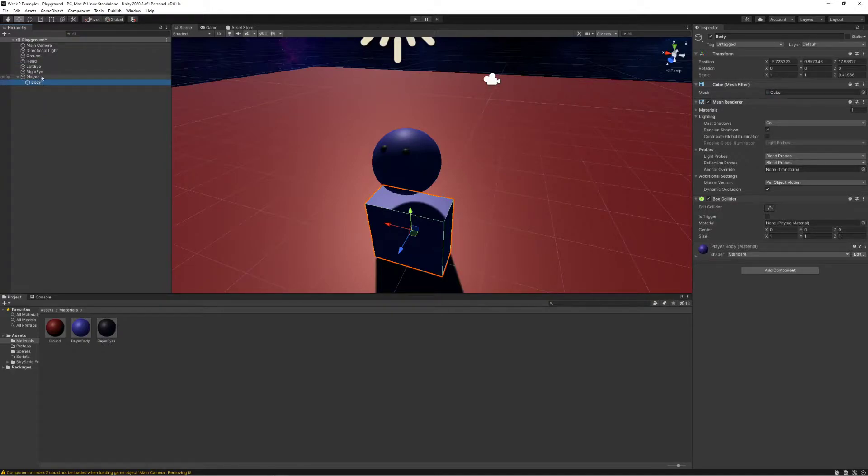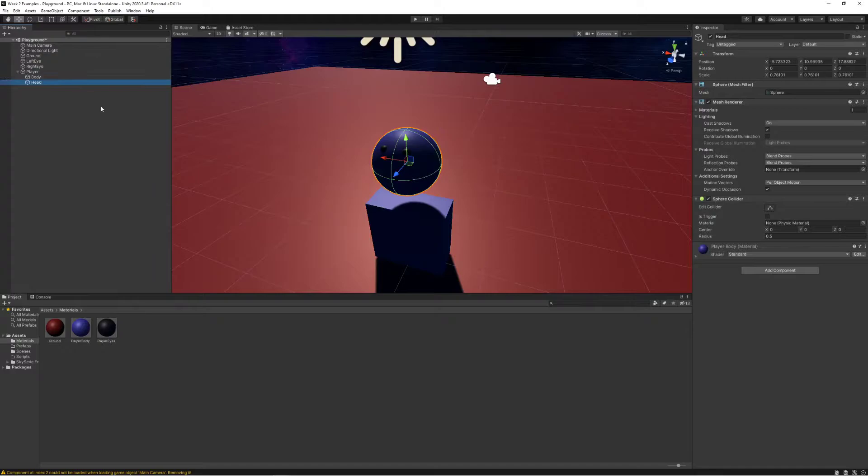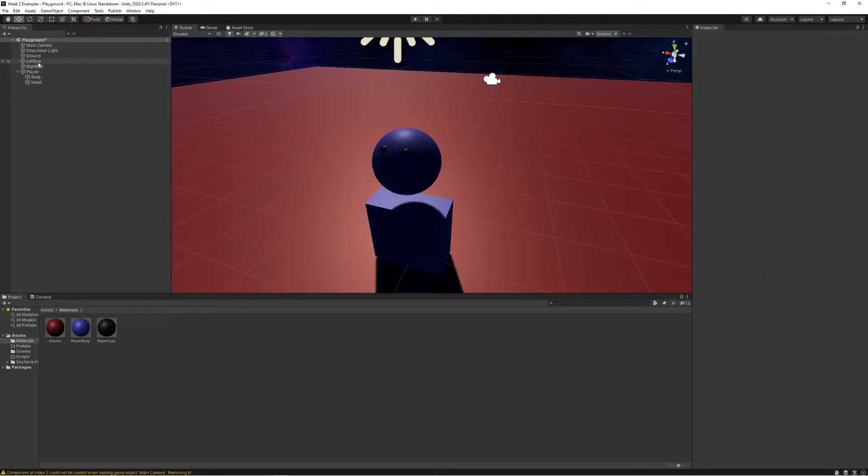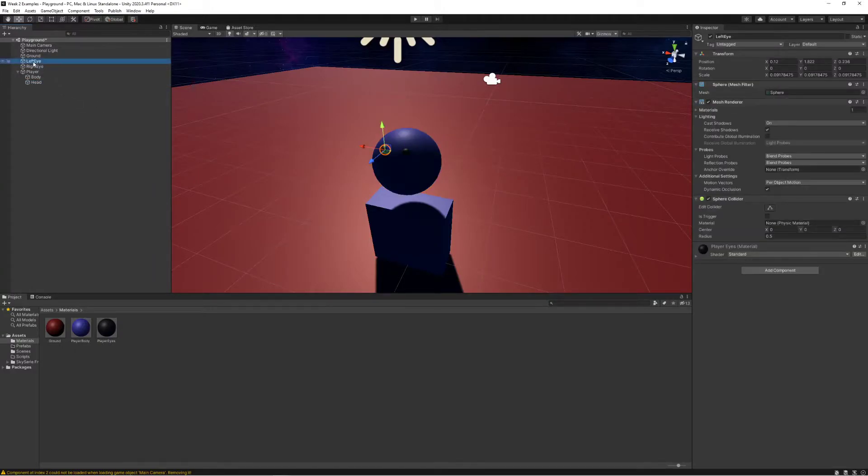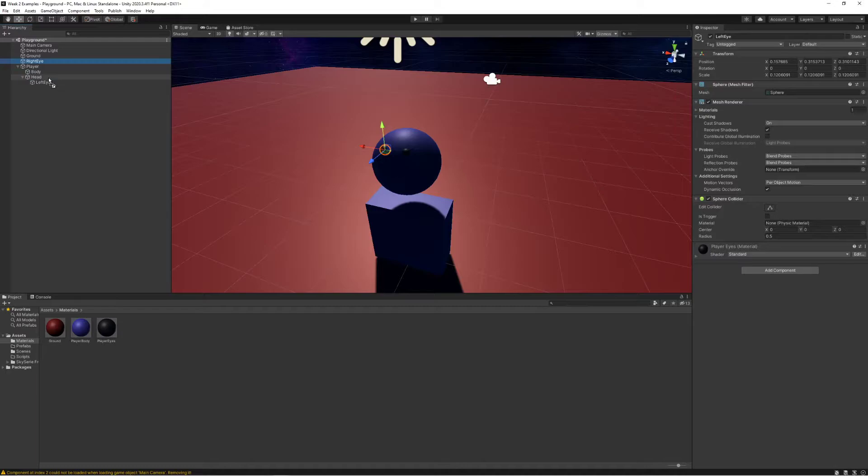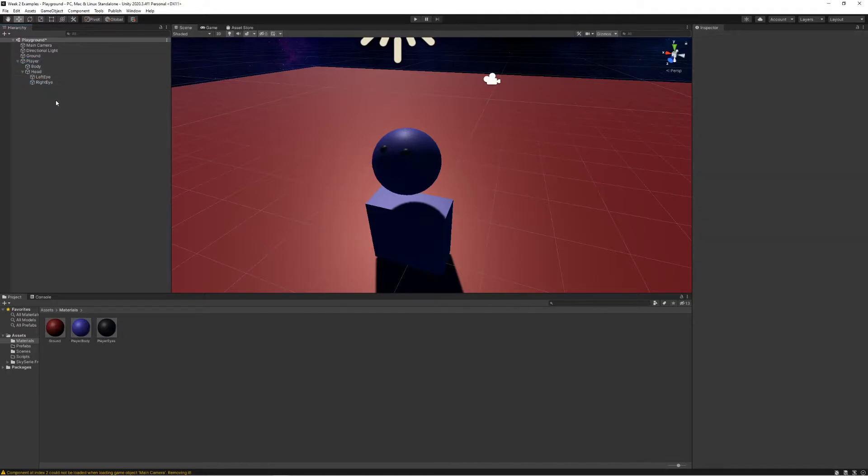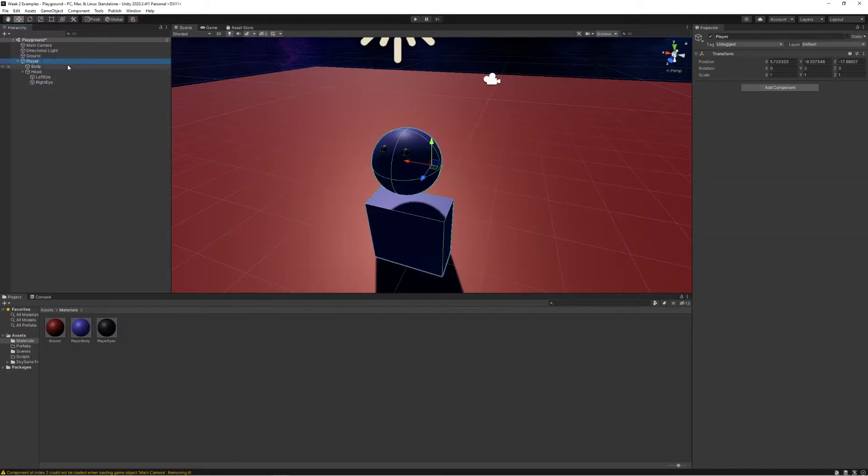I'm also going to move the head under the player as well. The left and right eyes I'm gonna move underneath the head because they need to be attached to the head.